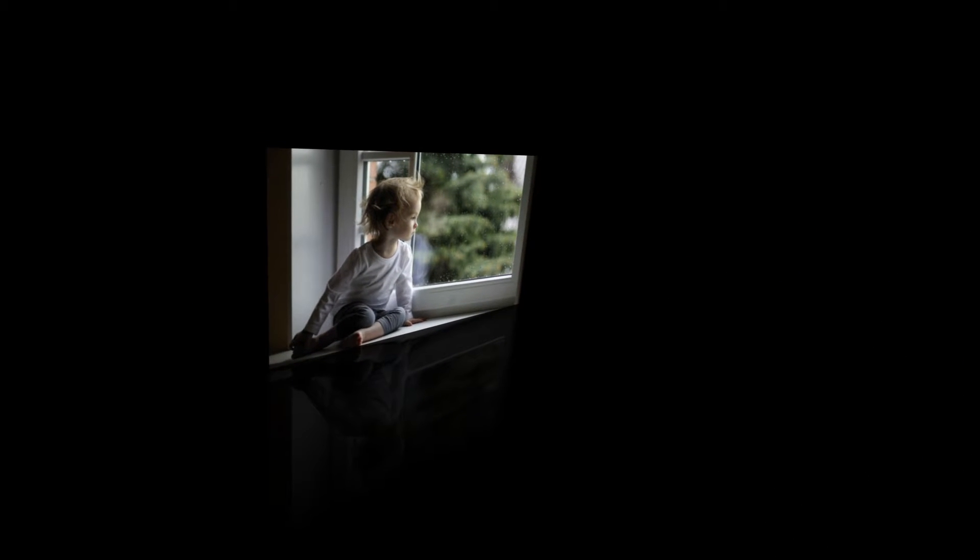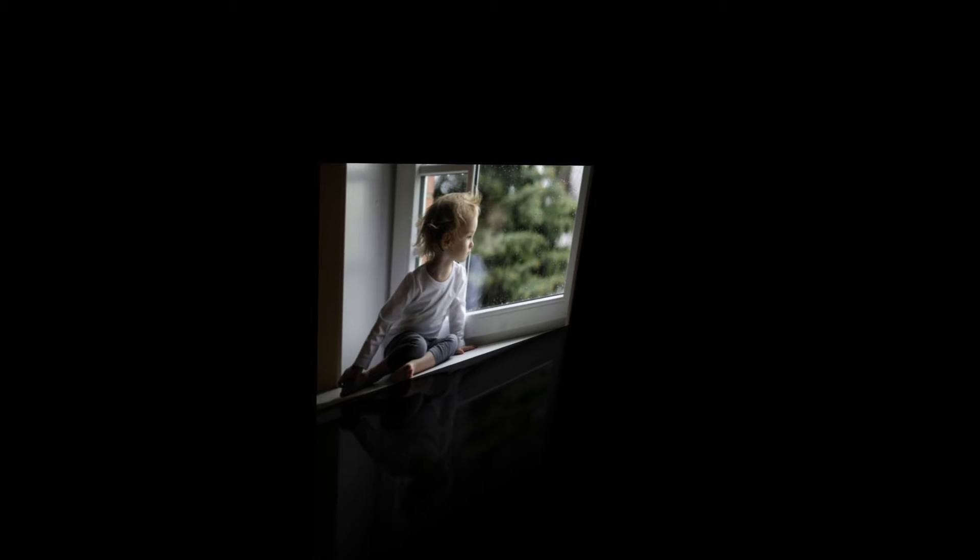To benefit from the latest replacement window technology, simply fill in the online form at FourQuotesForMe and receive four competitive quotations on double glazing.